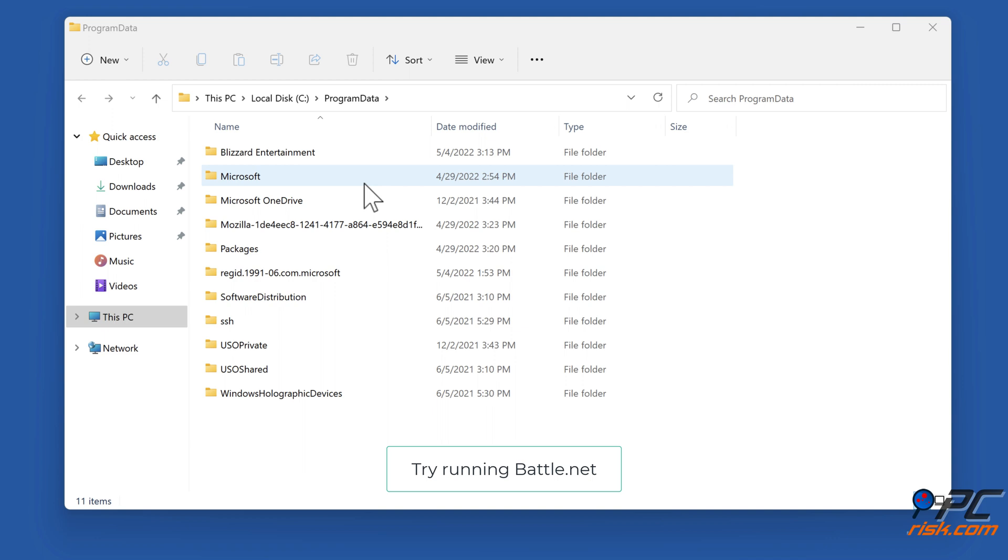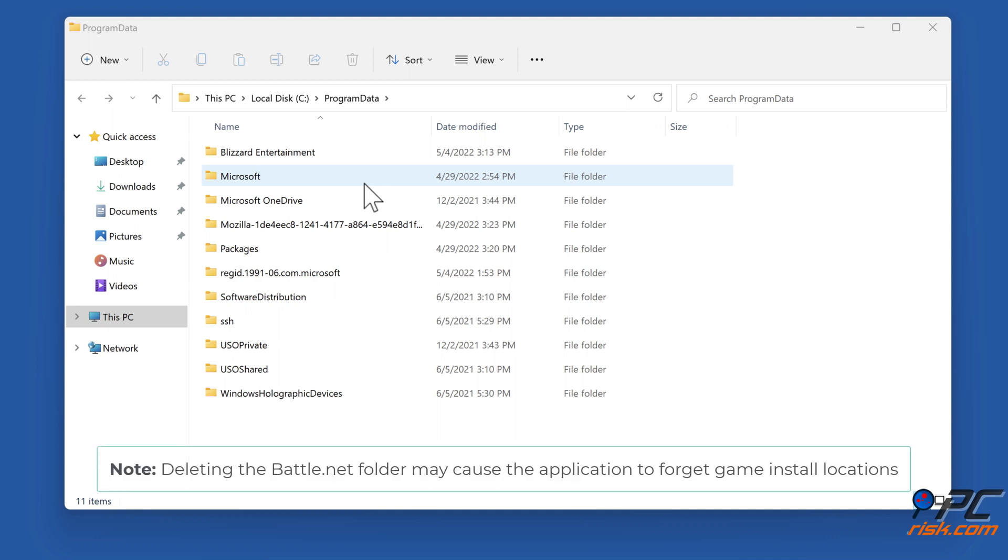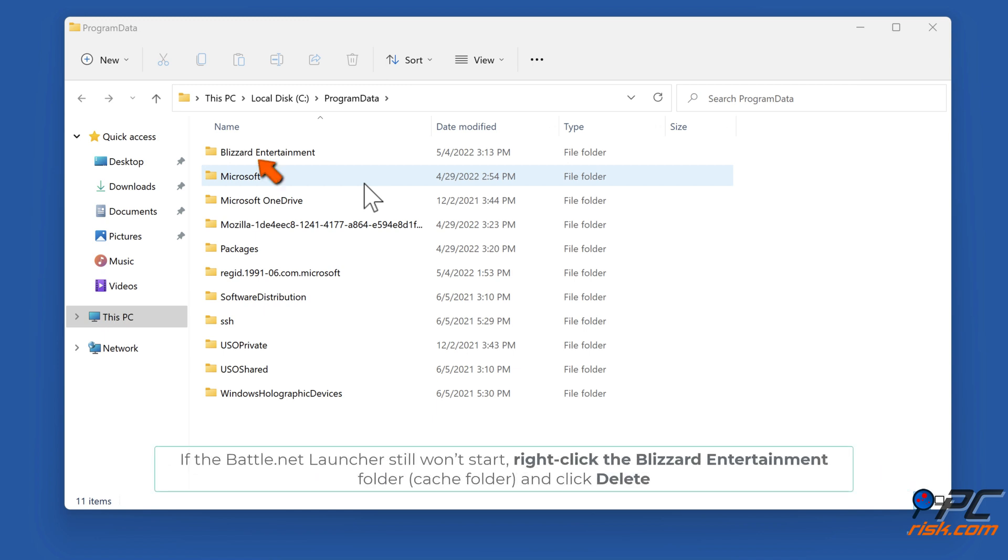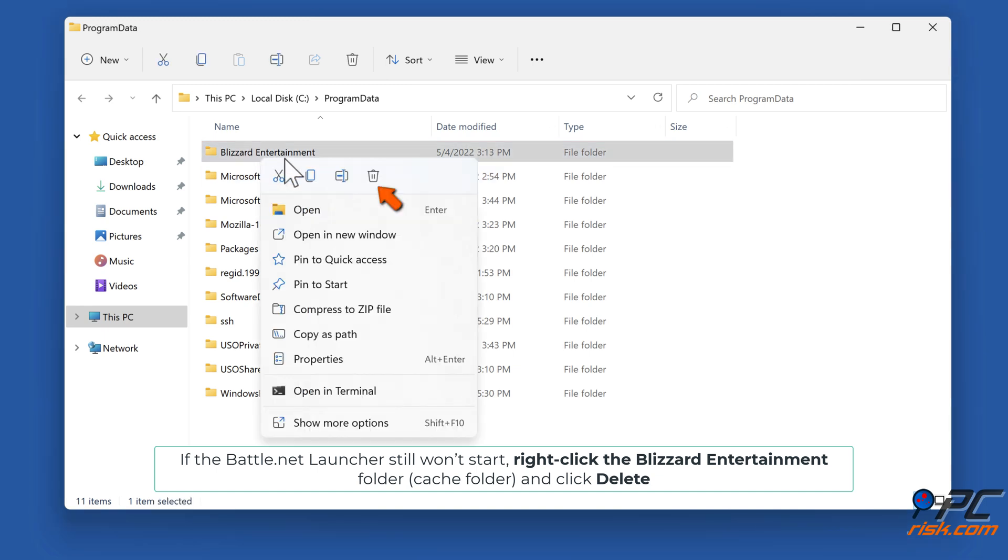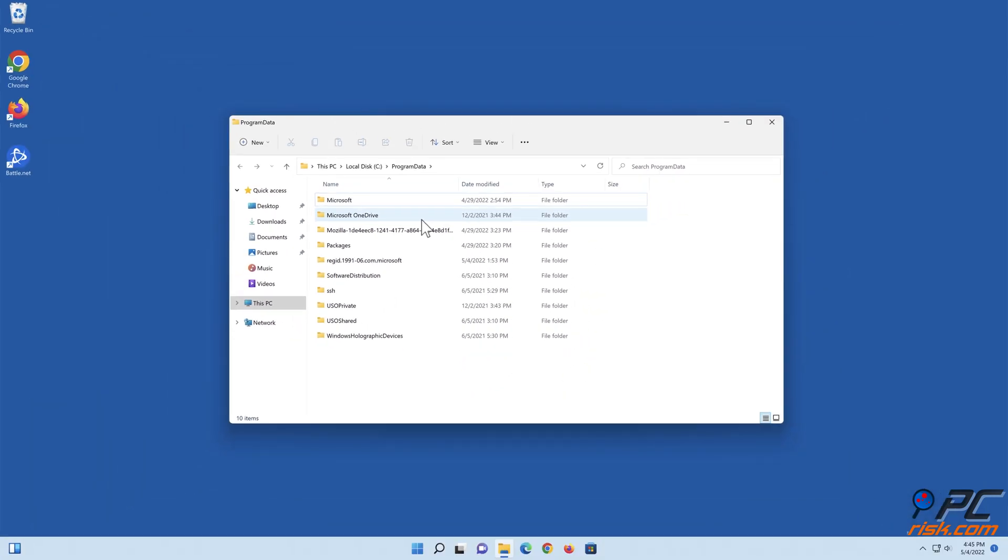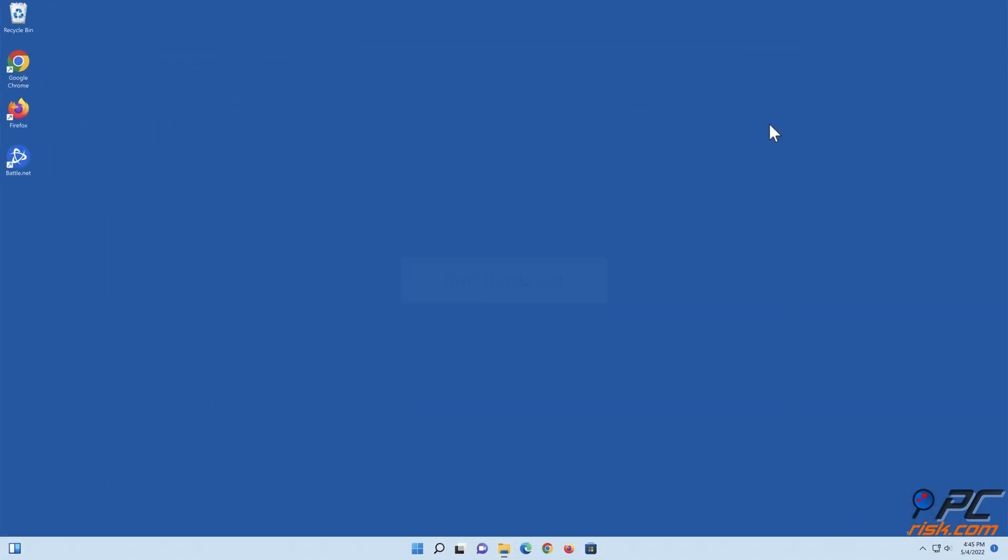Try running Battle.net. If the Battle.net launcher still won't start, right-click the Blizzard Entertainment folder and click Delete. Run Battle.net.